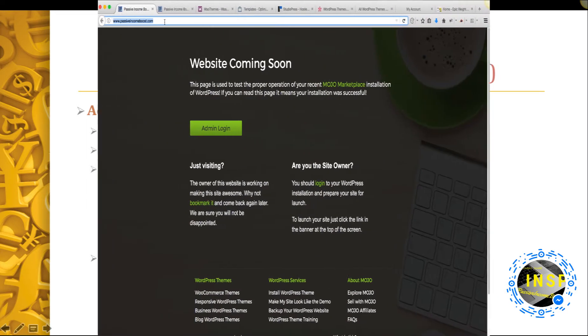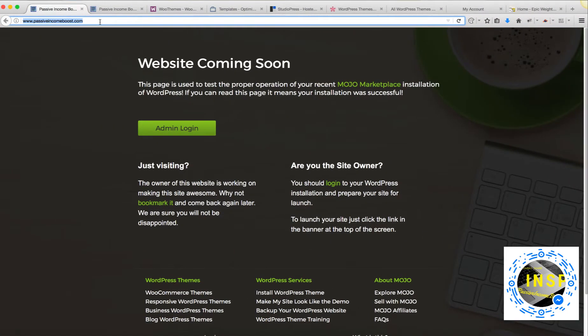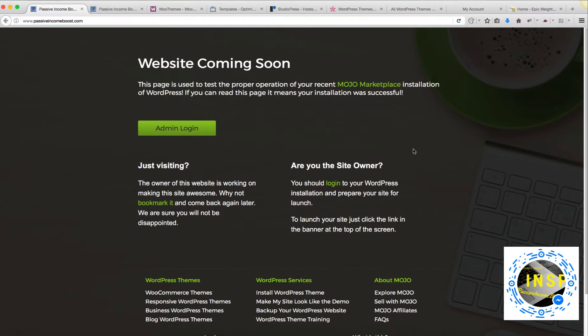As you may recall, in the last tutorial, we installed WordPress for my website www.passiveincomeboost.com. And this is how the page looks right now. In a couple more minutes, we're going to install a WordPress theme.